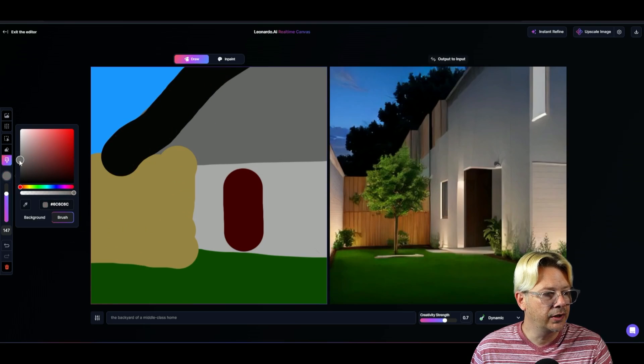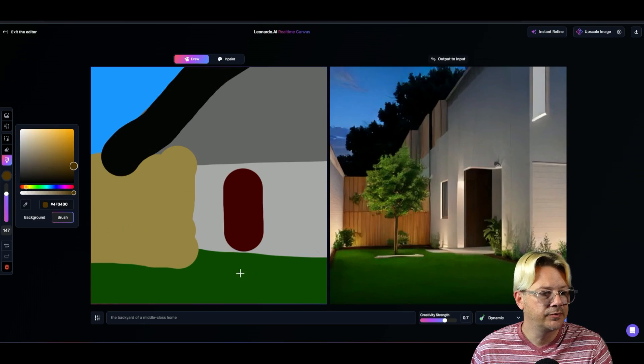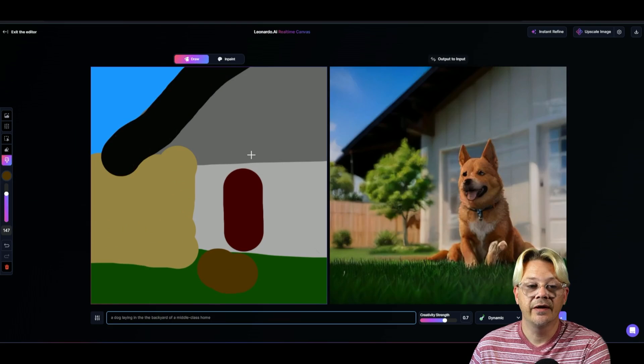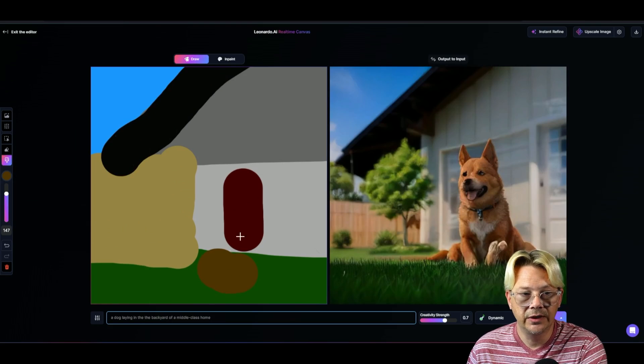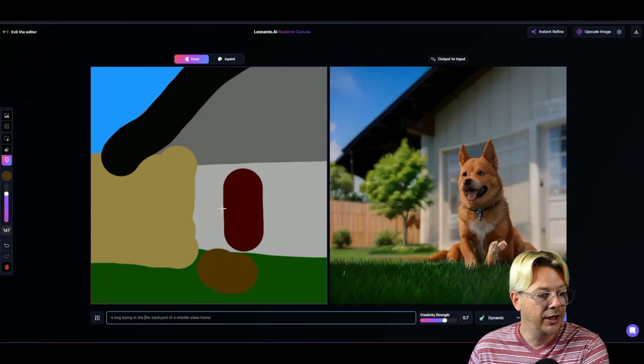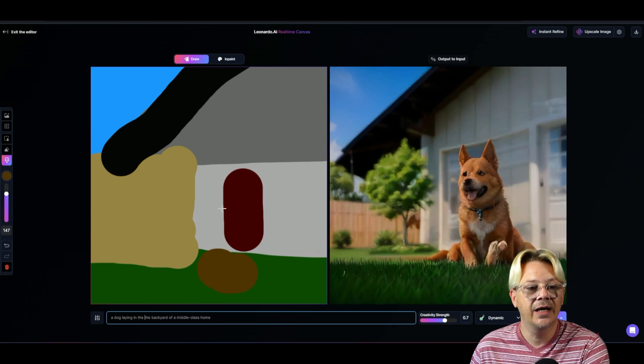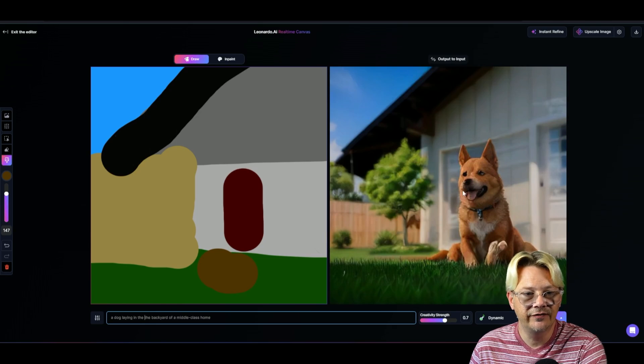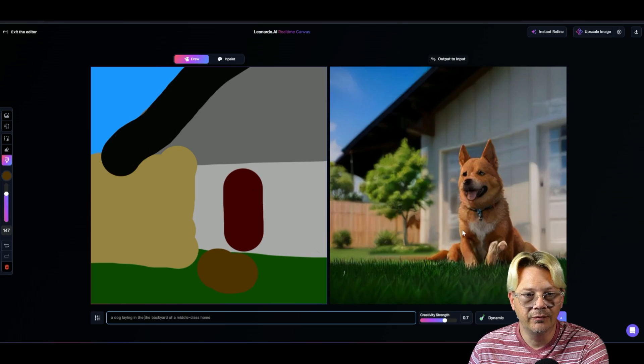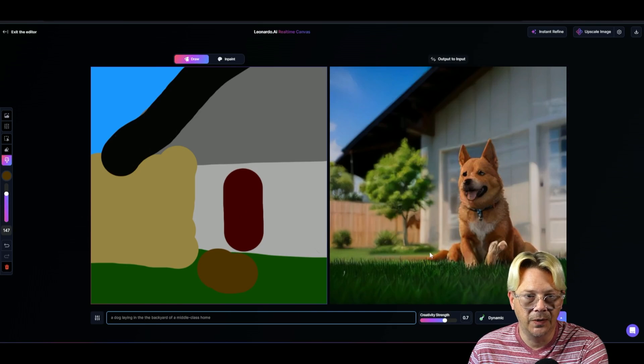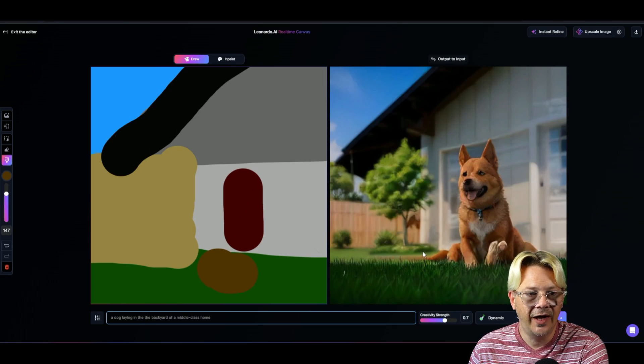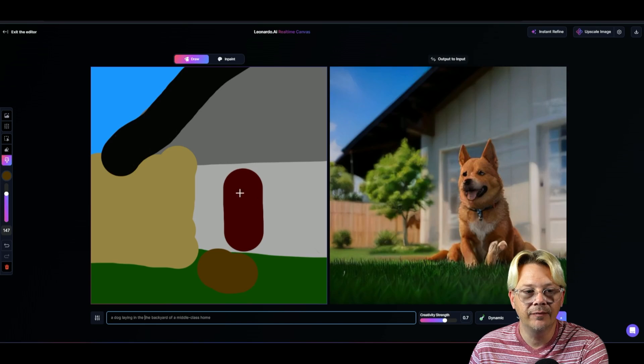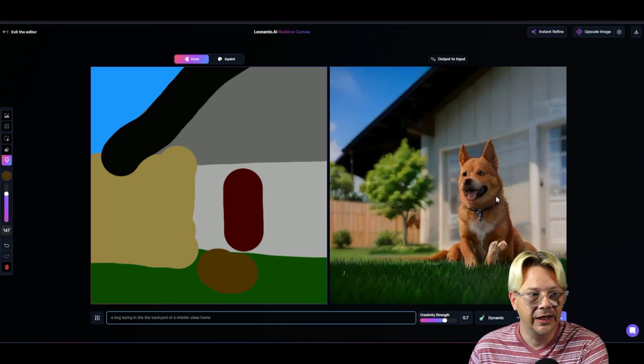I think we need a dog in the yard. Let's put him right about here. And notice how that just completely changed everything. When we added that dog and we got something lifelike in there, it took it from more of a, I don't know, a flat drawing to a lifelike image.